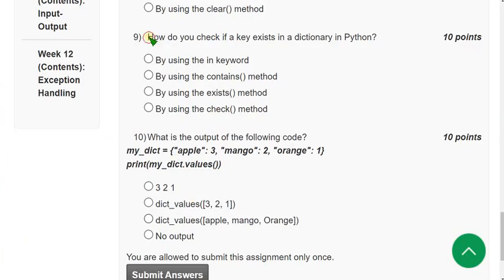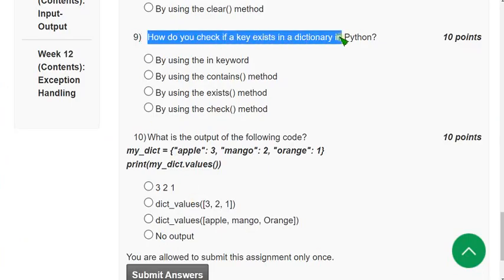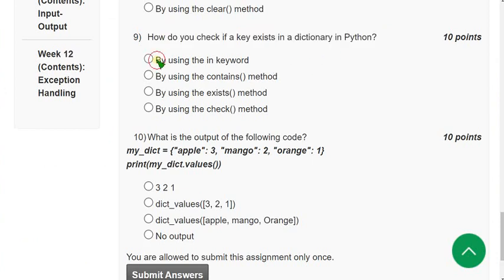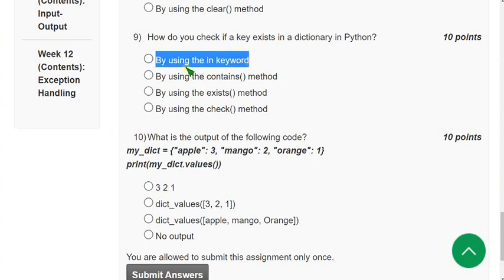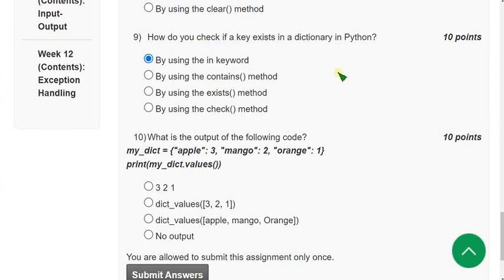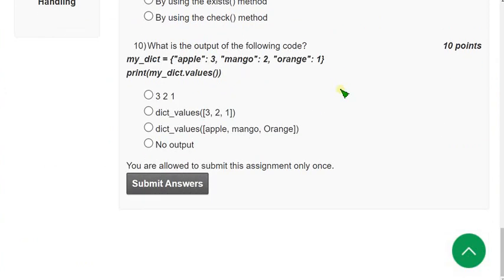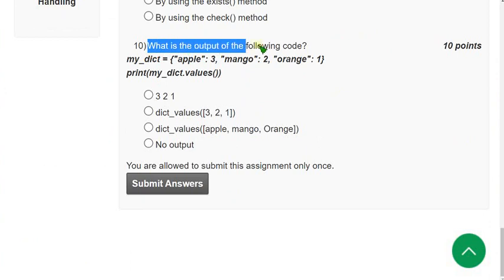Ninth question: how do you check if a key exists in a dictionary in Python? The answer is the first option — by using the membership keyword 'in'. The 'in' keyword checks whether a key is present in the given dictionary.